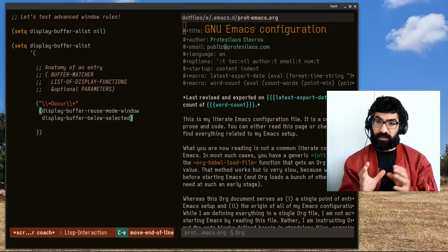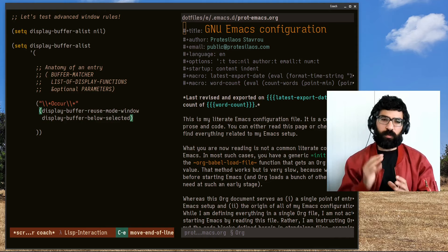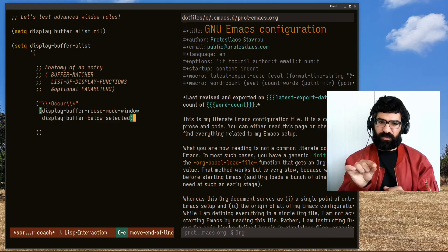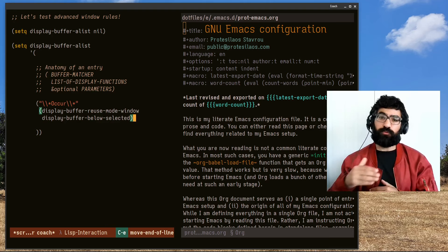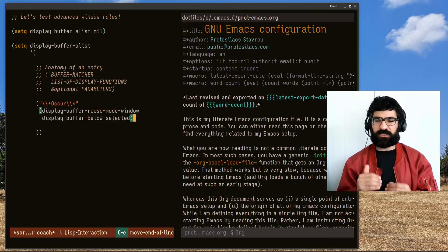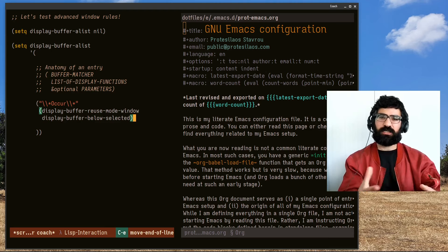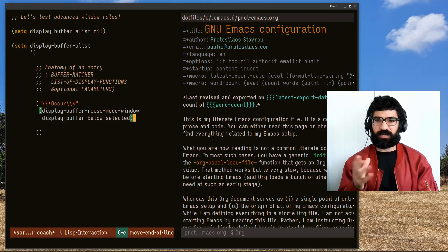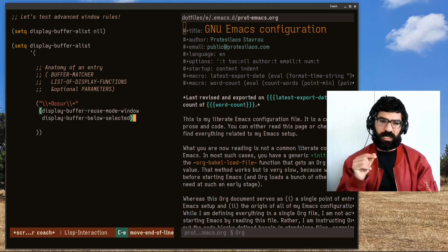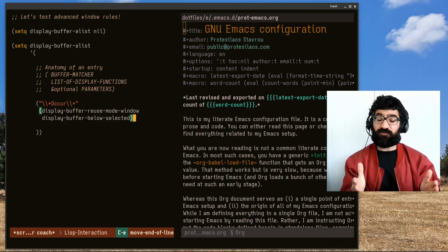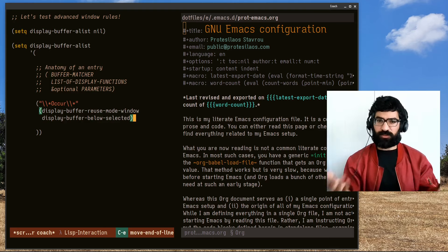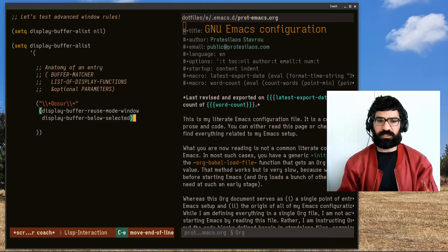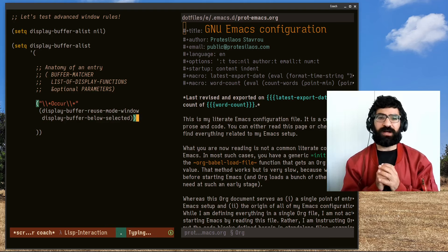Be careful with the sequence and how you order these. The way I have written it here is the way you should normally use this: the first entry should be to reuse the mode window. Generally, if the buffer you are matching already exists somewhere, you probably want to reuse that window. But of course there are cases where you may not want that. Then what I say is: if there is no mode window, if occur is not displayed anywhere, just display it below the currently selected window. We don't need to add any parameters.